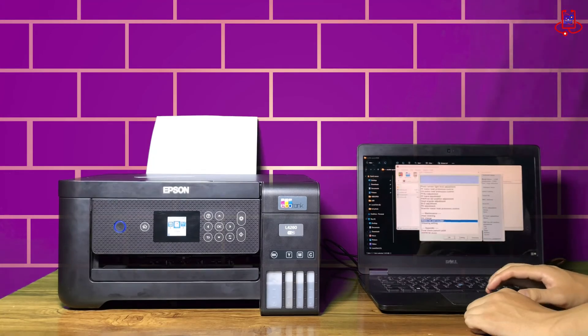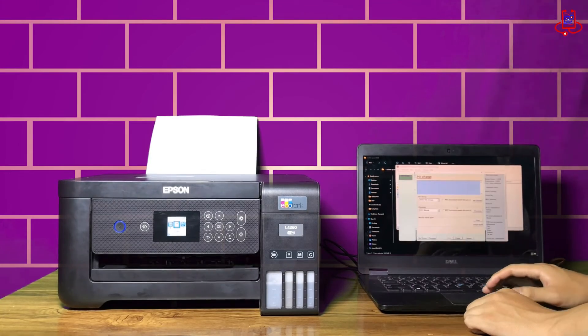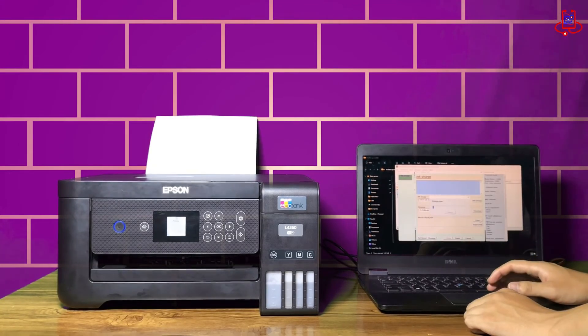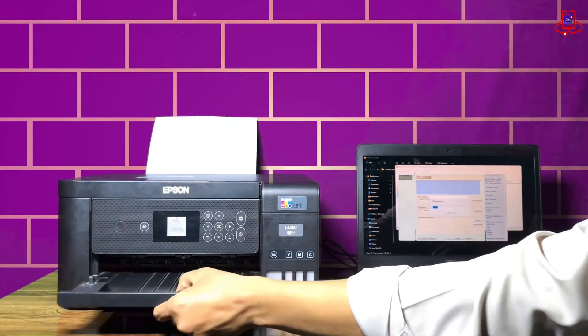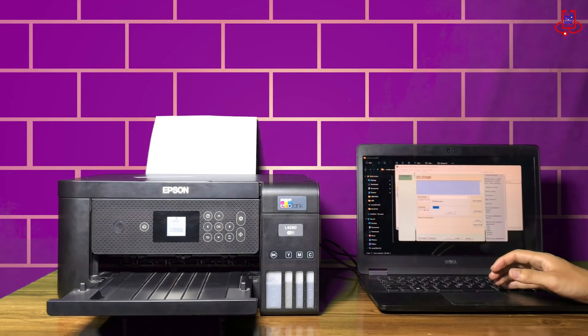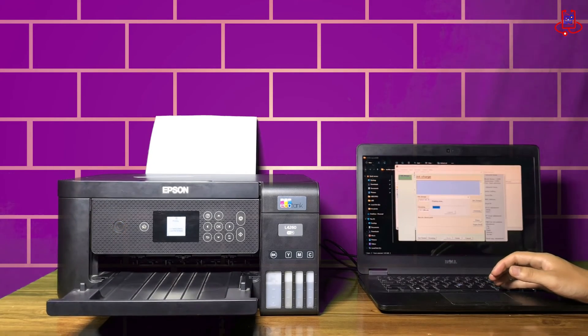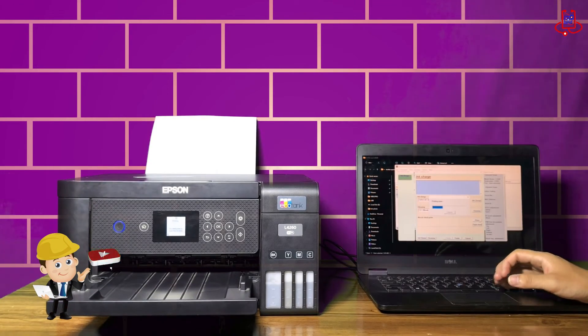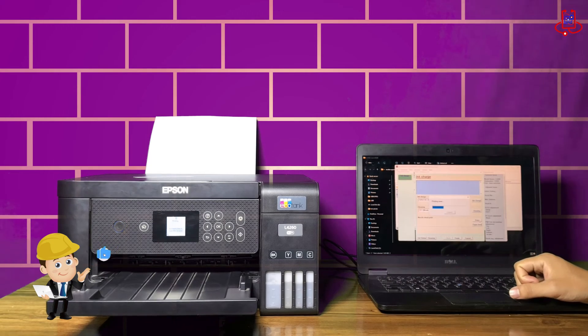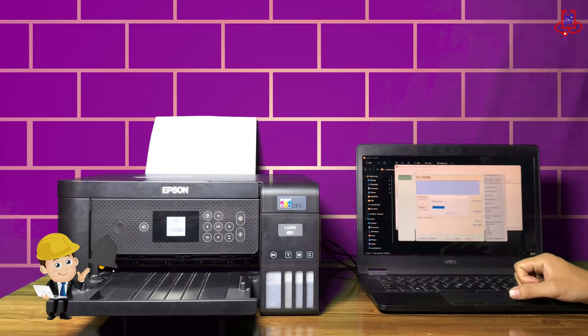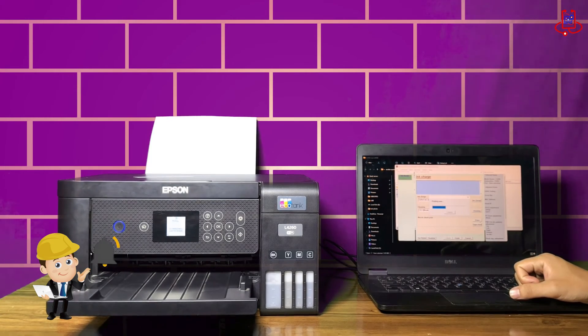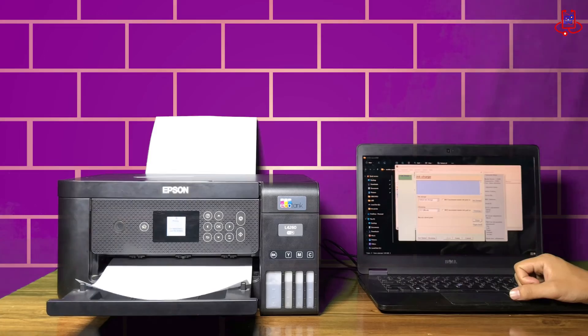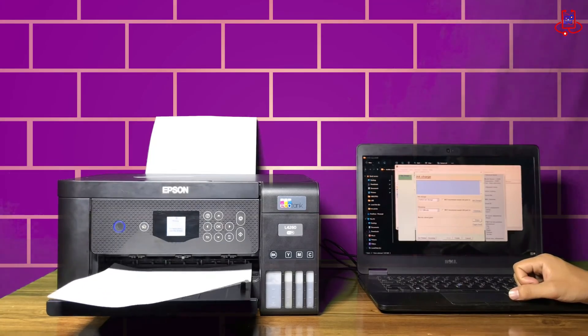Now, to ensure that our printer has been reset and is working, we will print a nozzle check once. As you can see, the printer works well. Please like this video and subscribe to our channel.